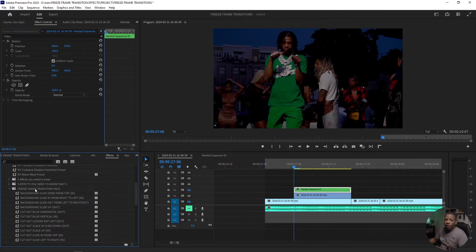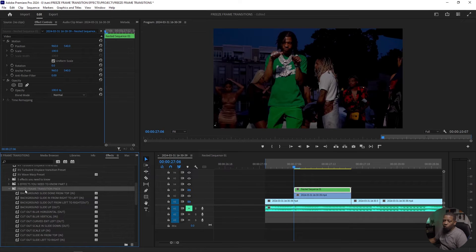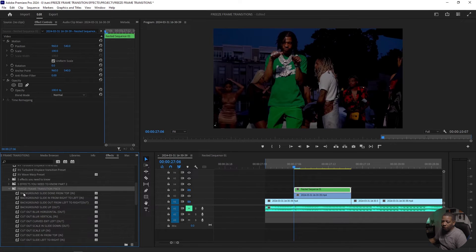Once you download the presets and install it, you'll see this right here. Freeze frame transition pack. And basically it tells you, you got background, background, background, cutout.